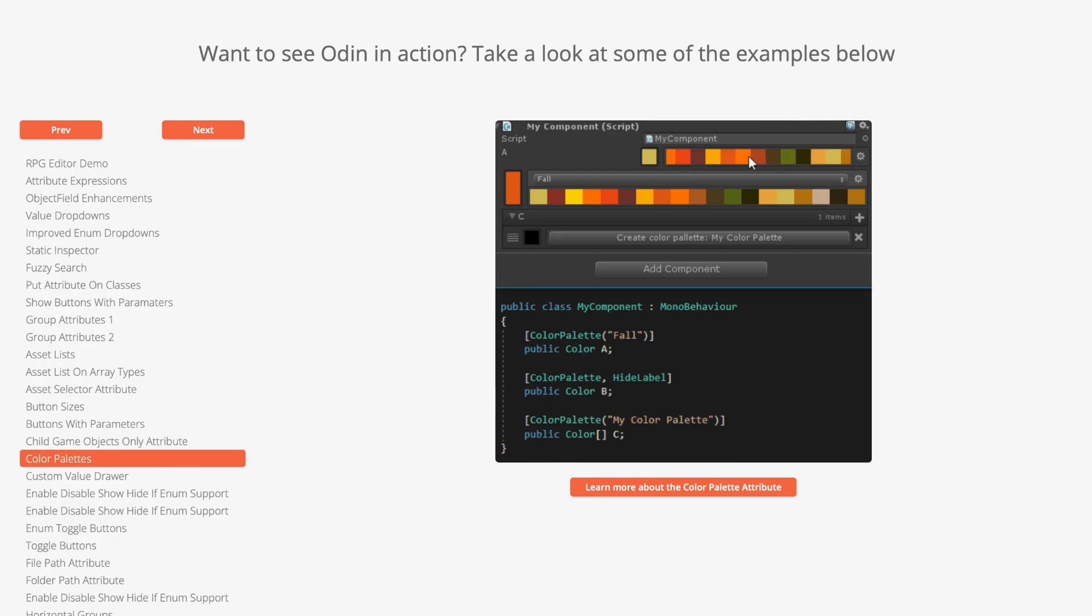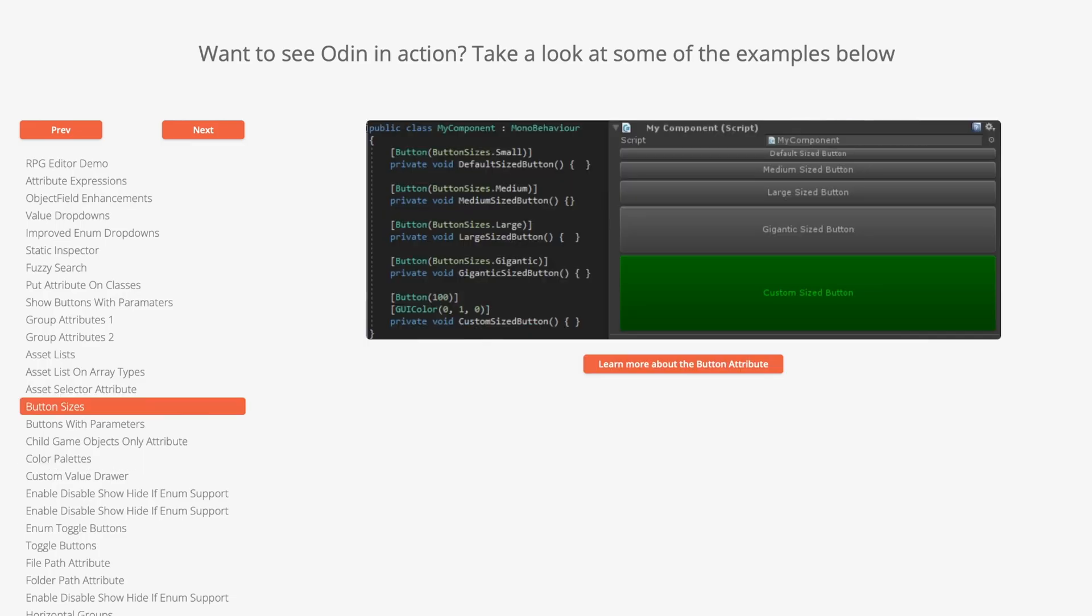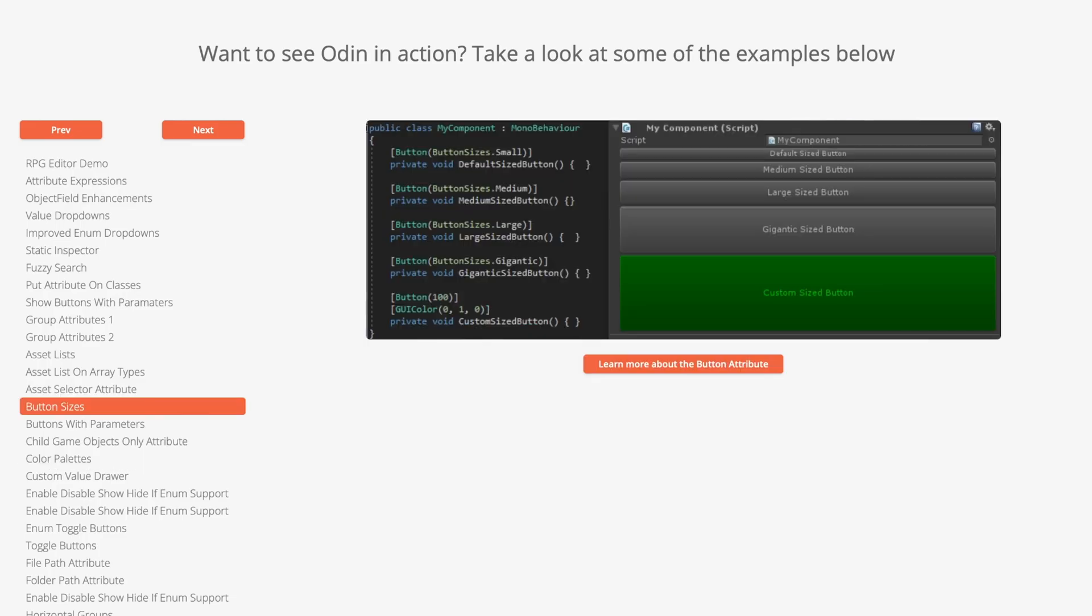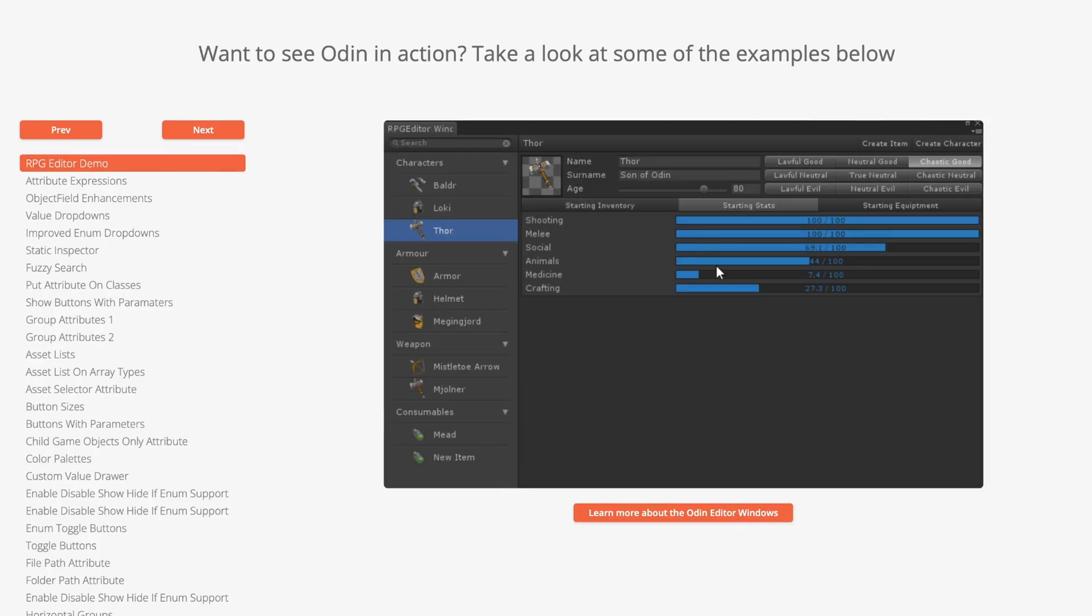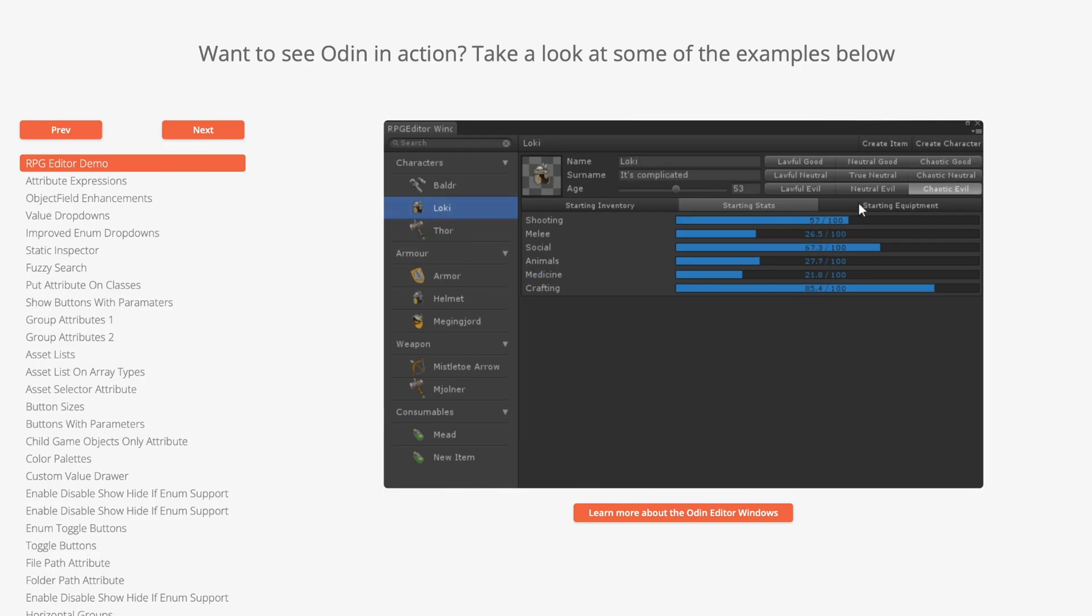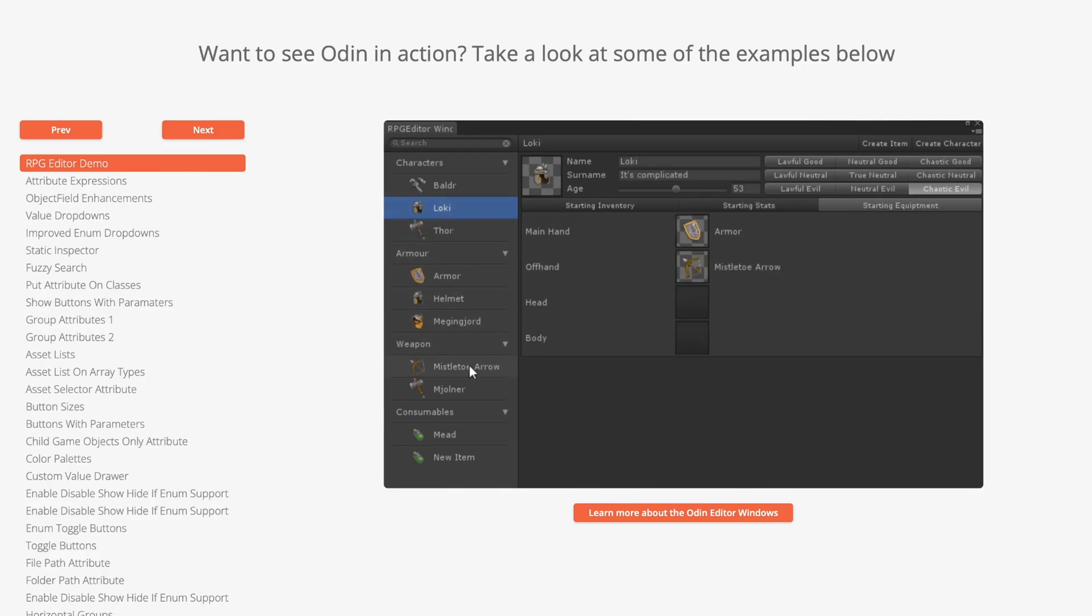You can tweak field visuals, add an array of buttons, customize lists or even design dedicated editor windows. ODIN has got your back.